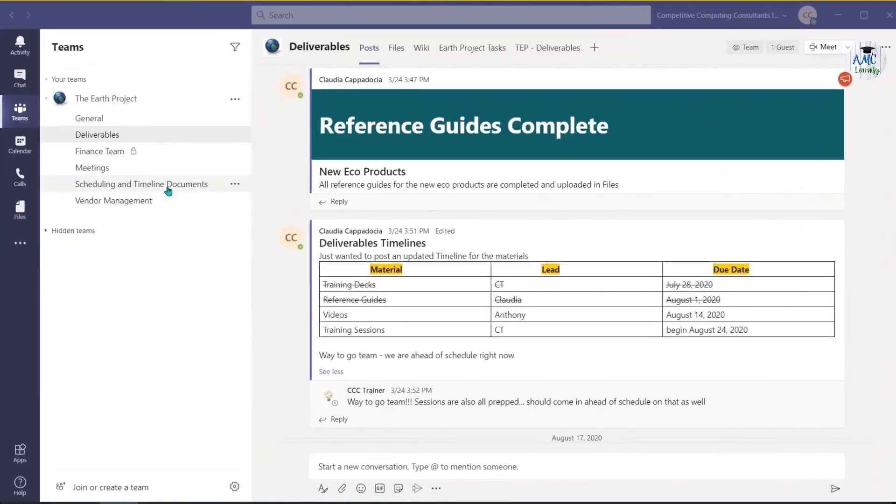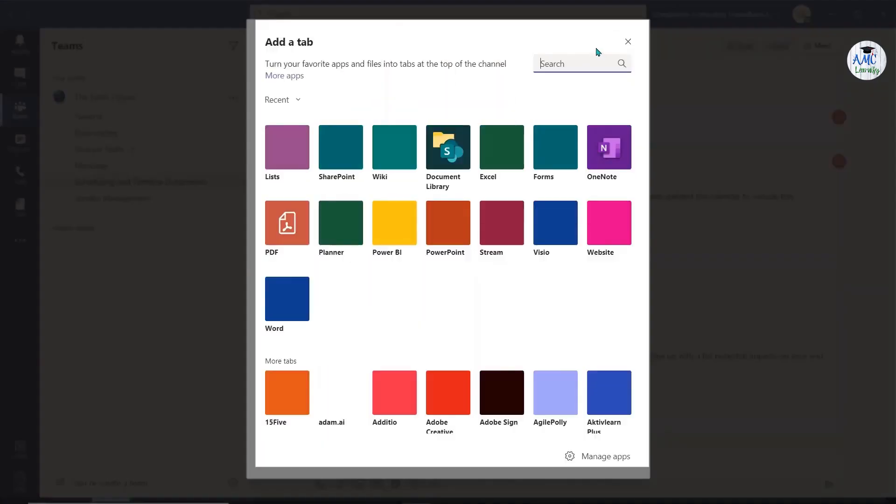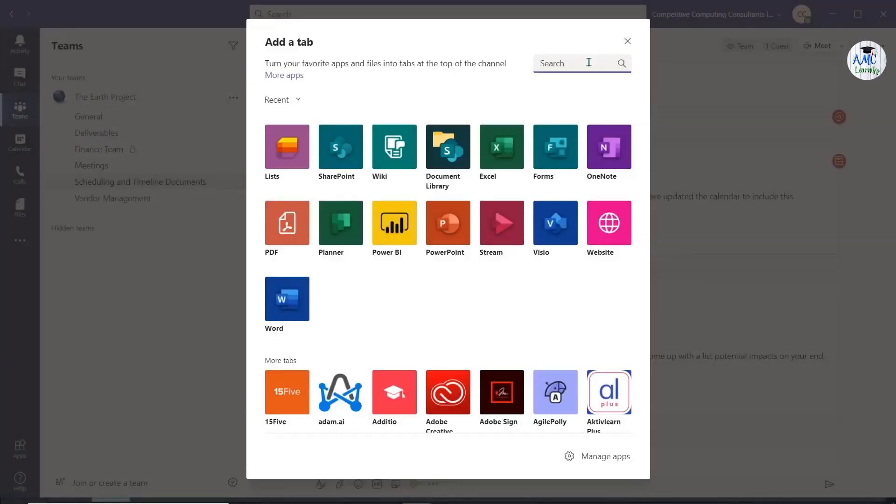To begin, navigate to the channel you'd like to add your list to. Select the plus sign and choose List.